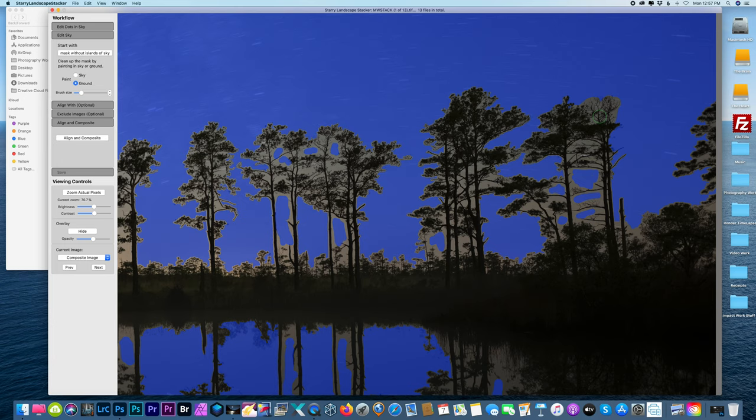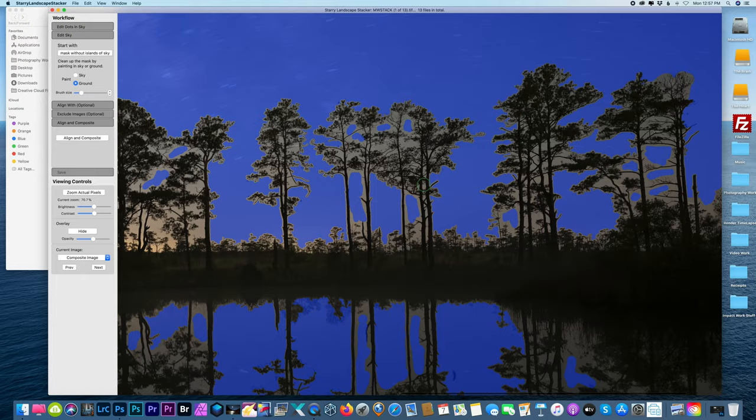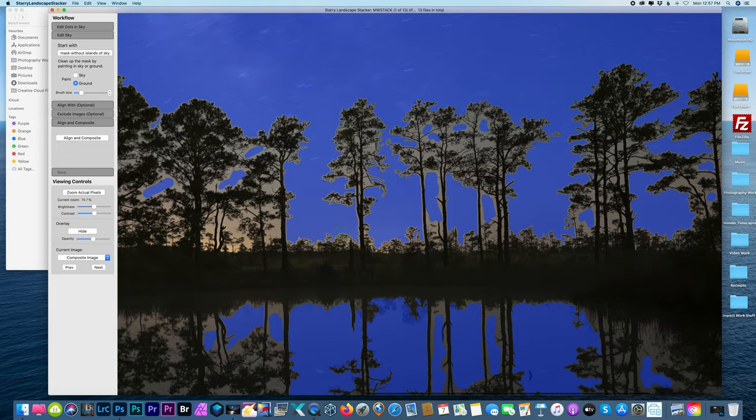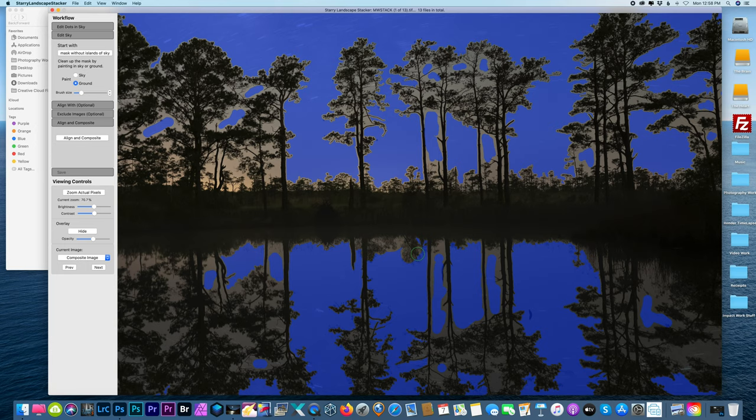It's easier in my opinion to fix a little star trail in between the trees than it is to fix the blurry tree itself. So to me, these are more critical. All right, so that looks pretty good. I just want to get these little trees down here and bushes and stuff.